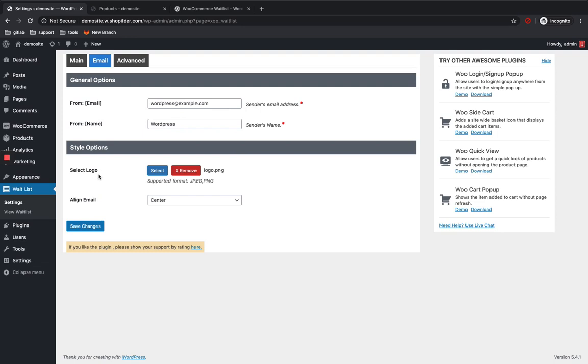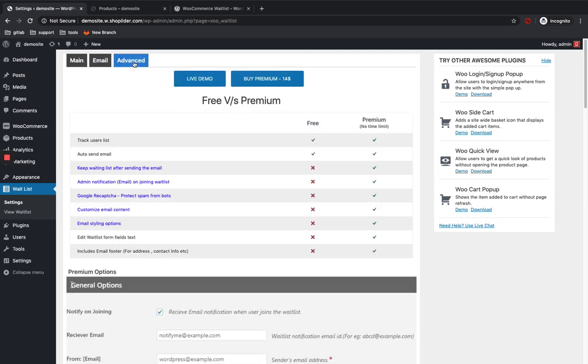And then if you want to show any logo in the email, then you can do it over here. And then this is all for email customization, and just click on the save changes button after that.